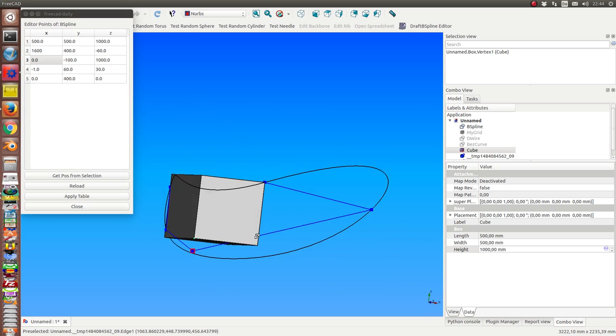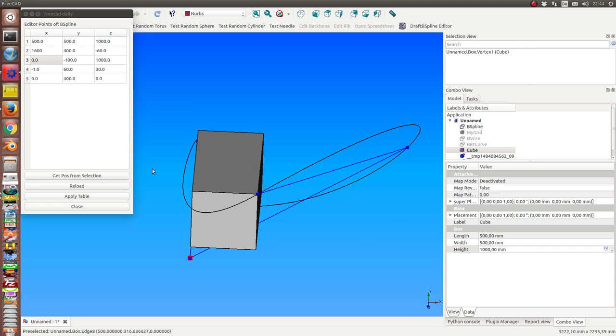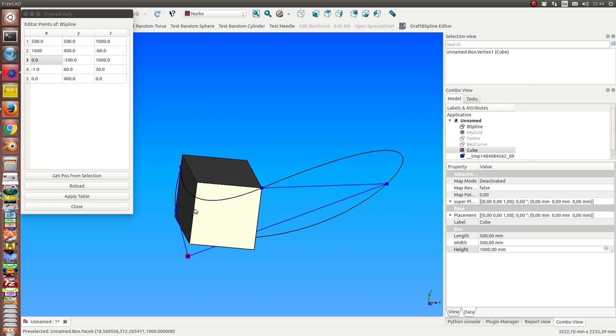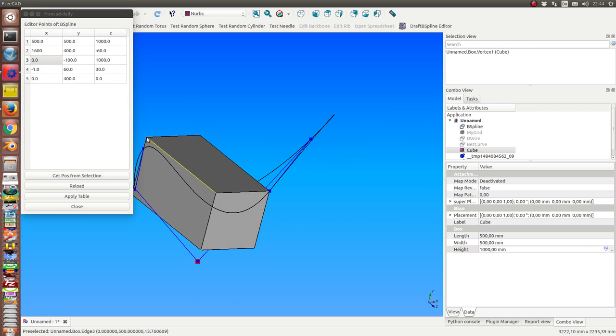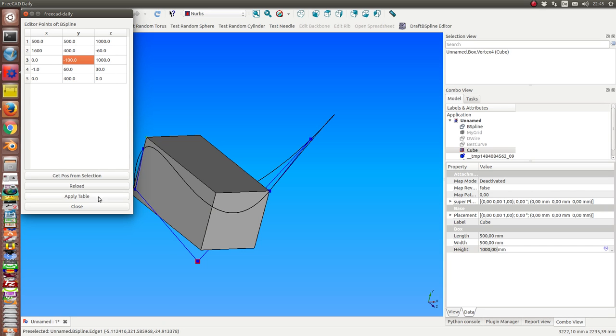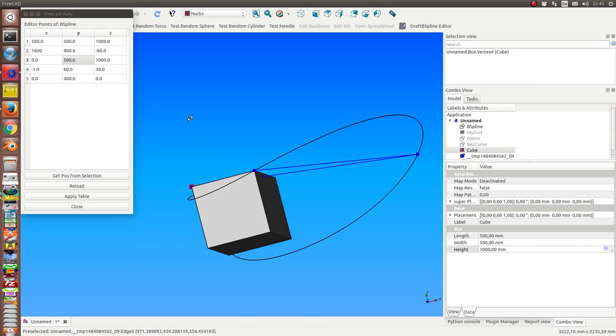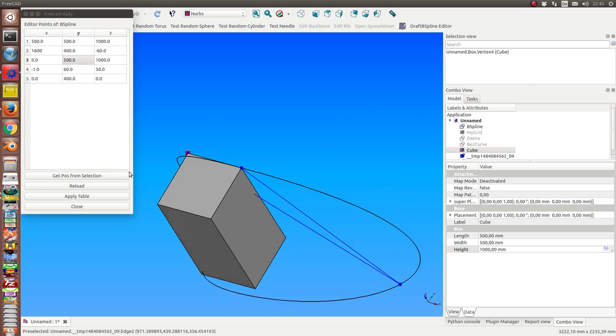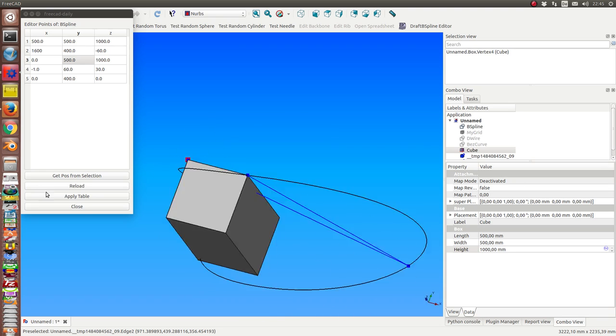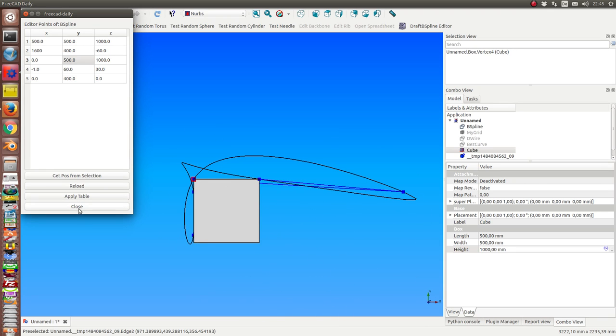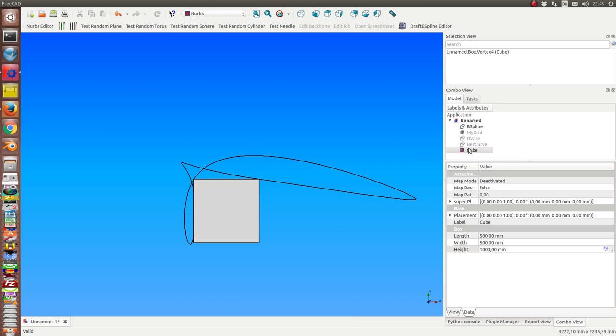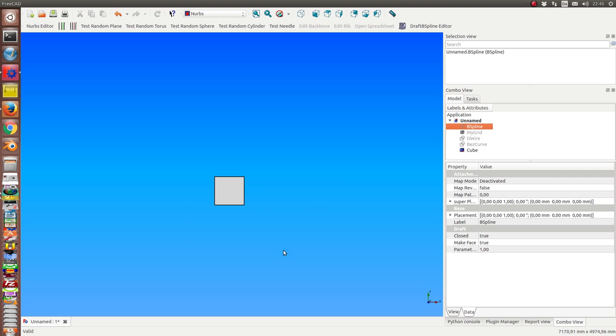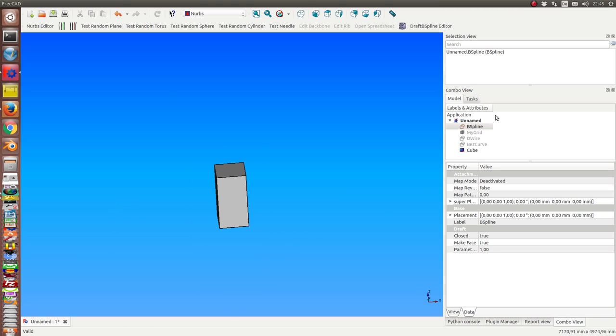And I can do it once more and say I want to put the Y coordinate from this point. So okay, and I apply it and close. This method also works for other kinds of draft point-based objects.